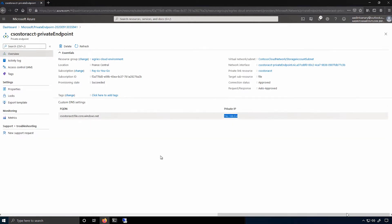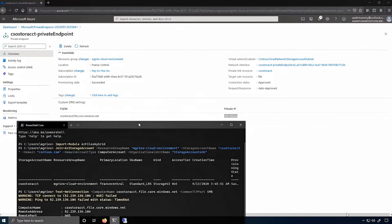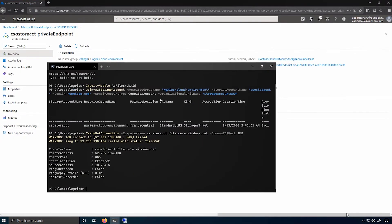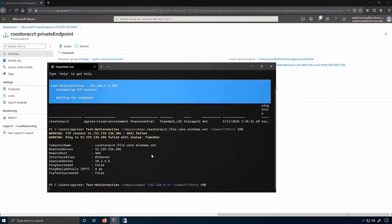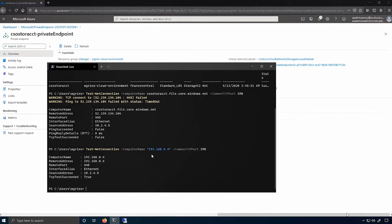So I'll do the testnet connection again. And I'll instead supply the IP address instead of the computer name and again SMB. And you'll see that this time it actually succeeded. So that's exactly what I expected to happen. And so I know my connection is up and running.